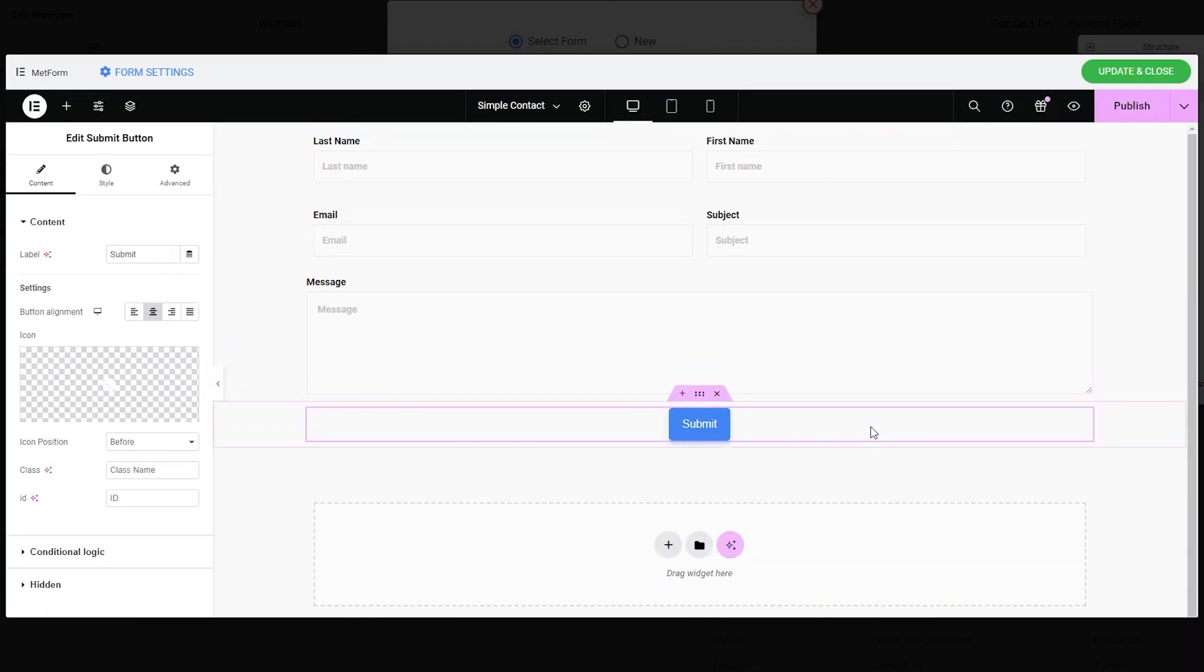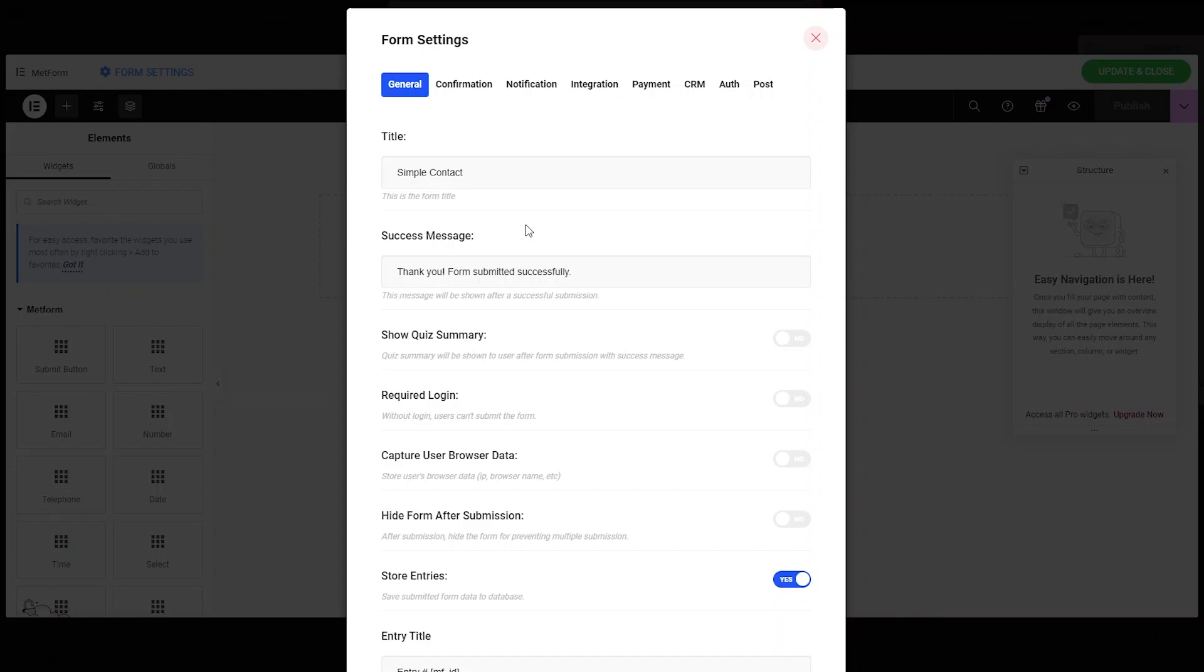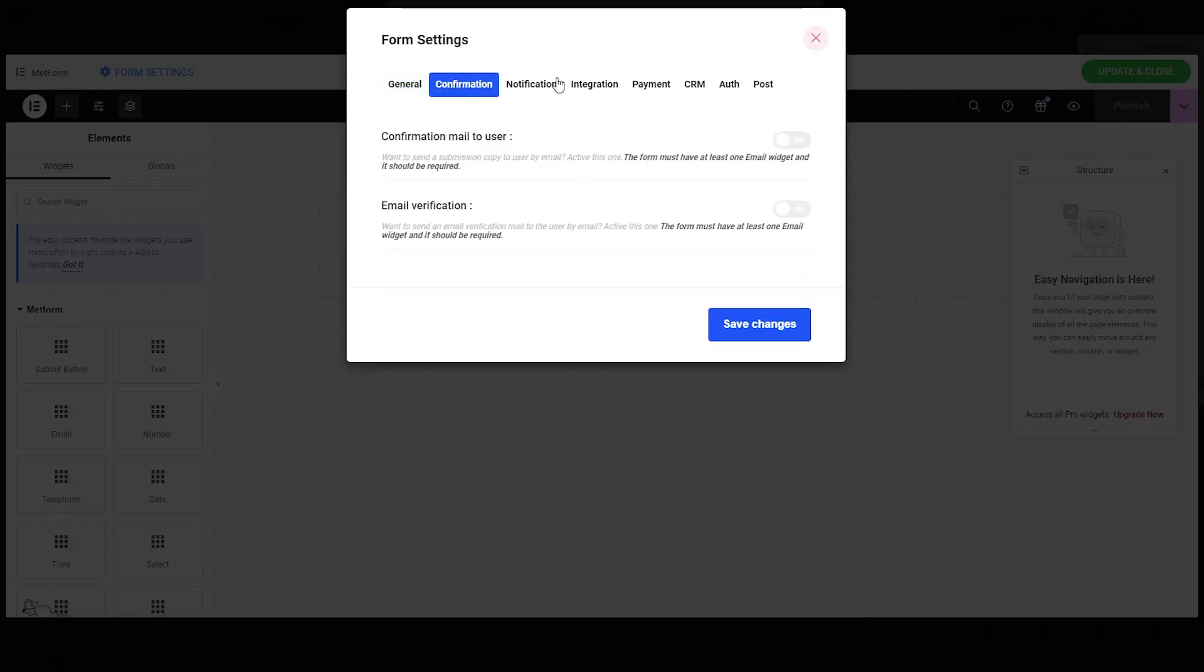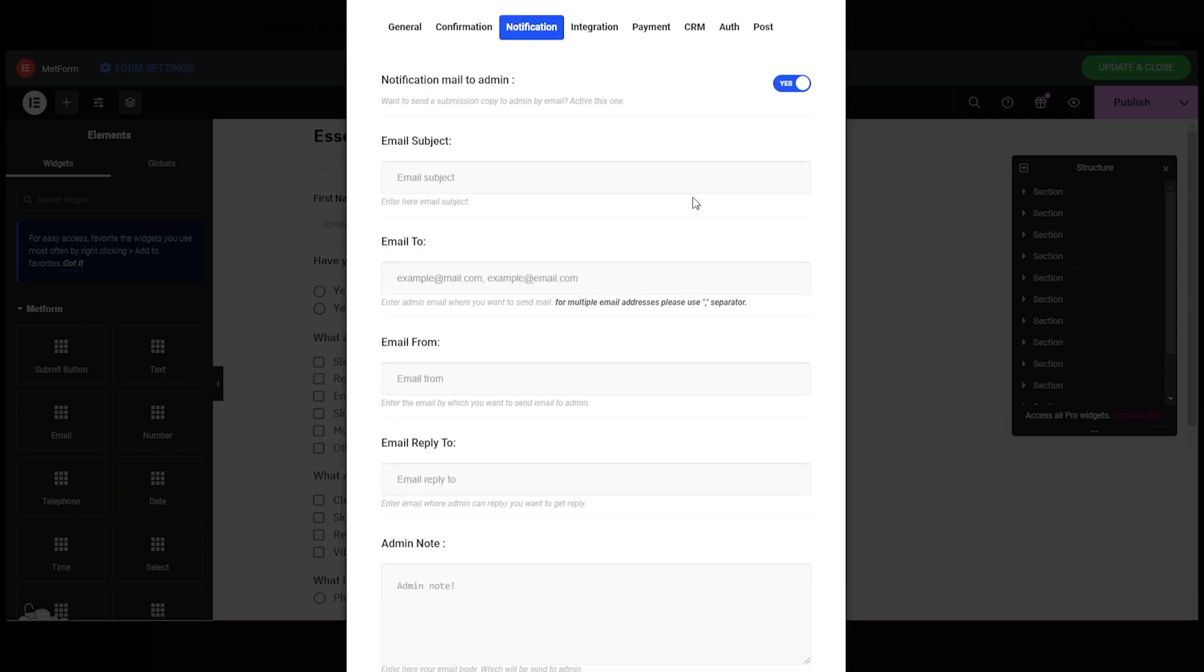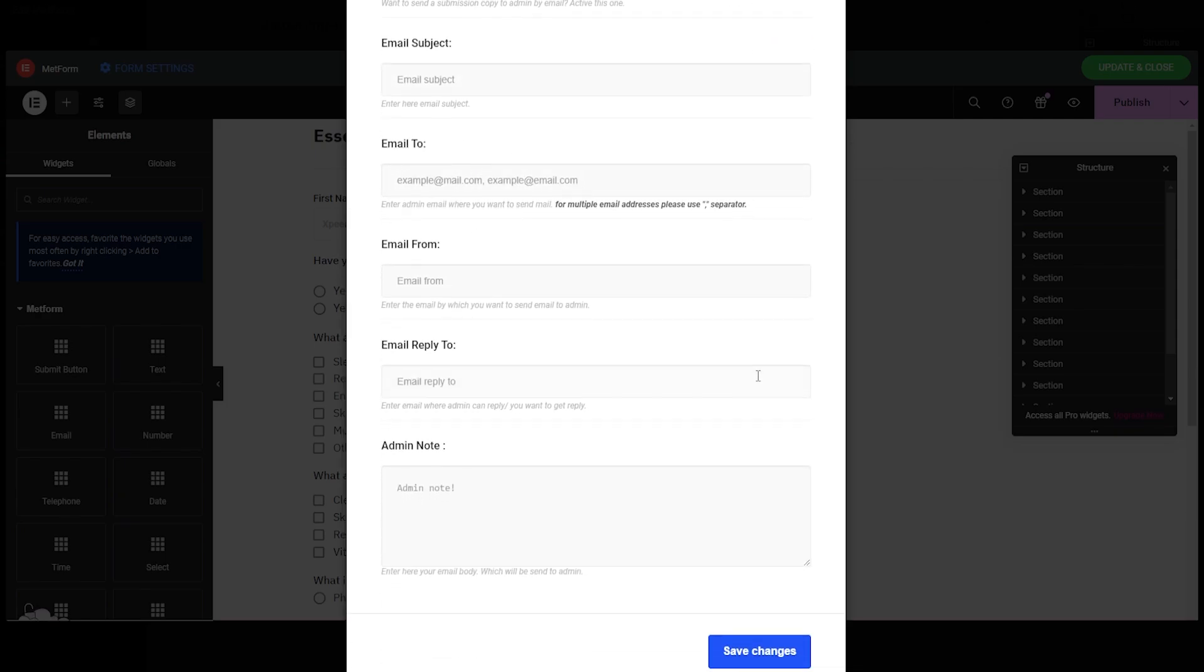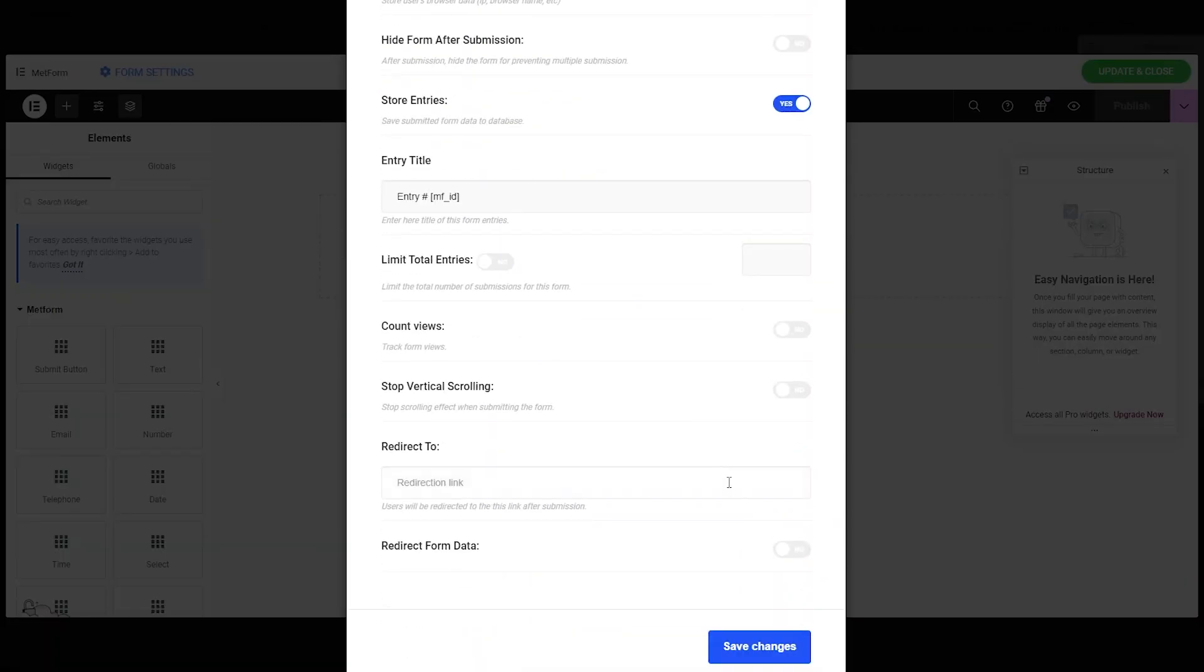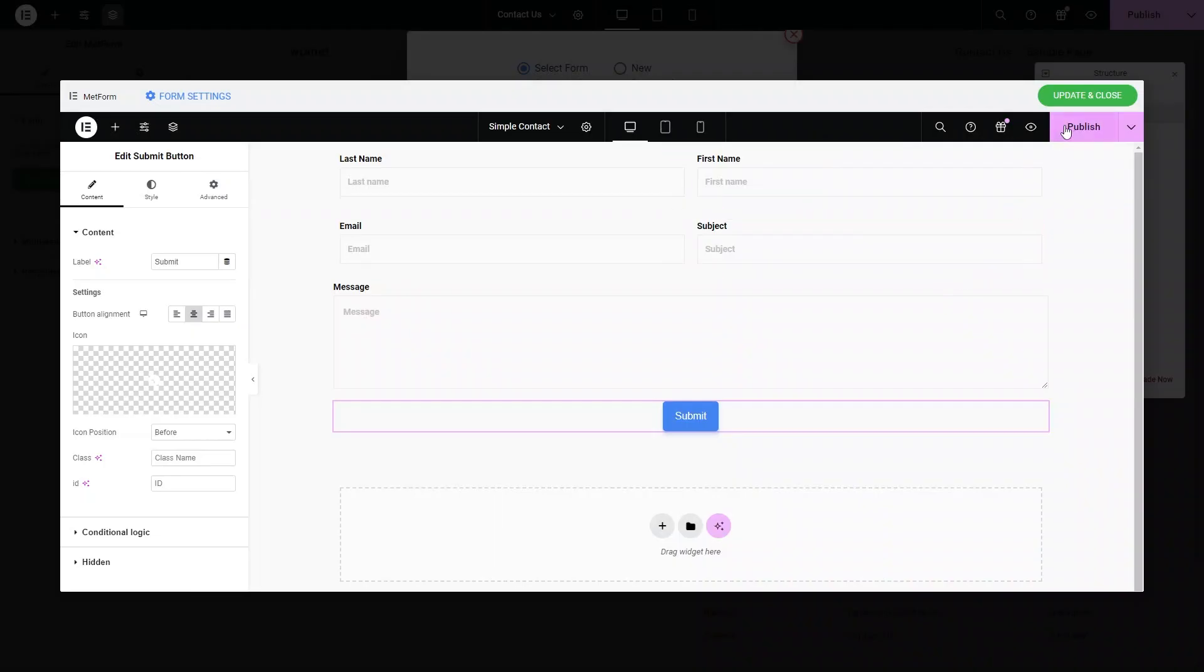After you've finished customizing your form, click on the form settings on the top left and edit your form settings like requiring login to see the form. From here, you can input your desired email ID and get the form submission to your inbox. When you're done, click on Save Changes and then Update and Close.